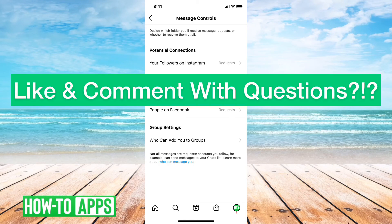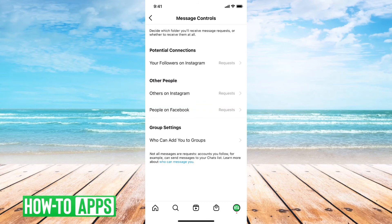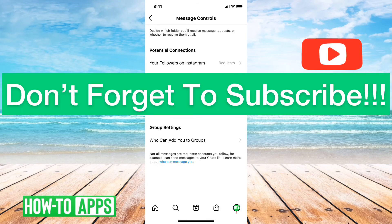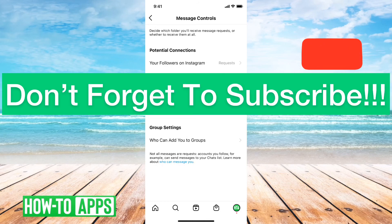But you can go through here and decide — say if you follow somebody or somebody follows you, they can send you a message, but everyone else can't. On this page you can control all those different things.